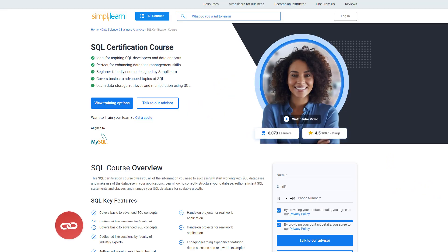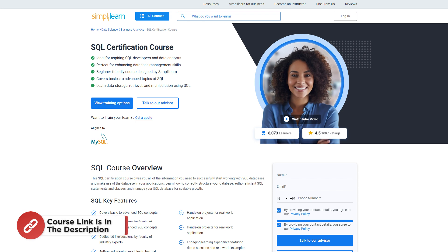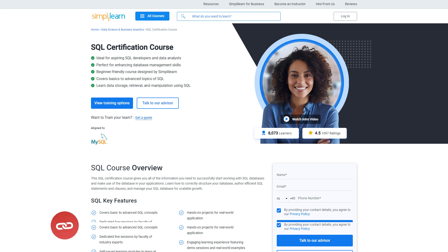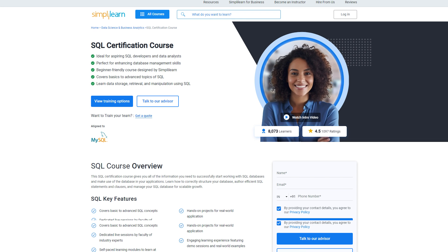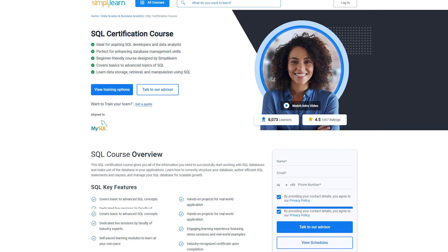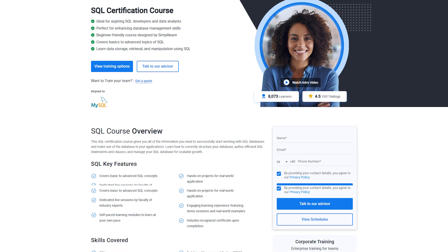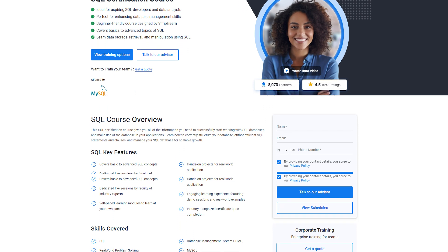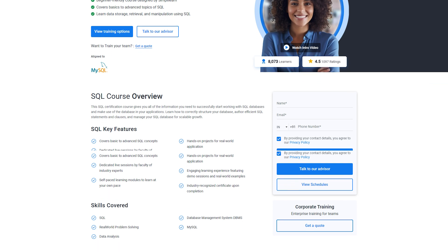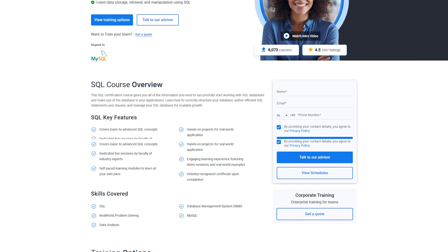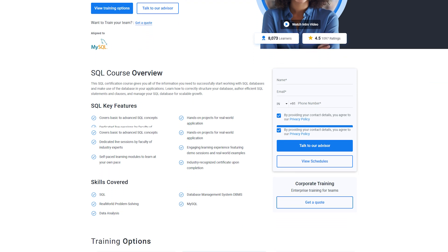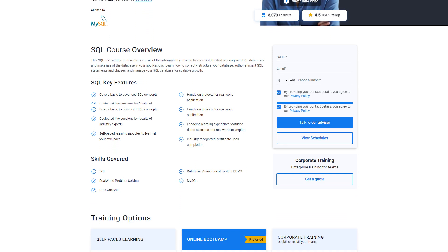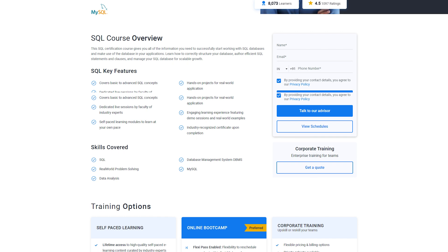Just for a quick note, if you want to upscale yourself and master SQL for data analytics and land your dream job or grow in your career, then you must explore Simply Learn's SQL certification course. Simply Learn offers an industry-recognized SQL training and certification program for aspiring SQL developers and data analysts.